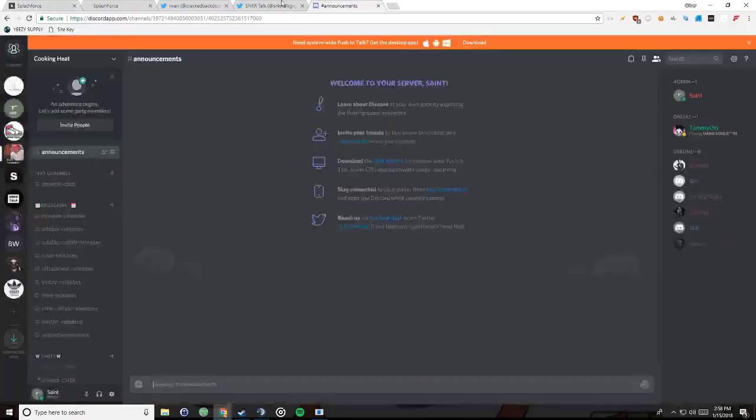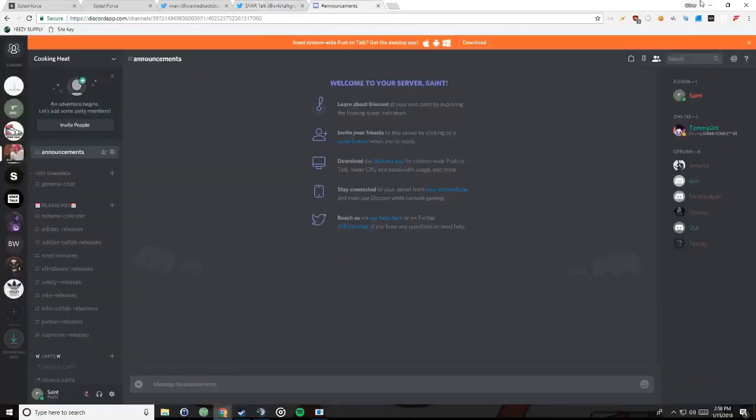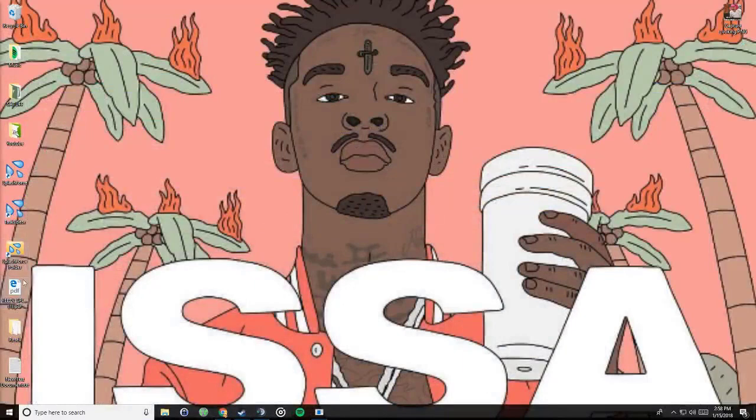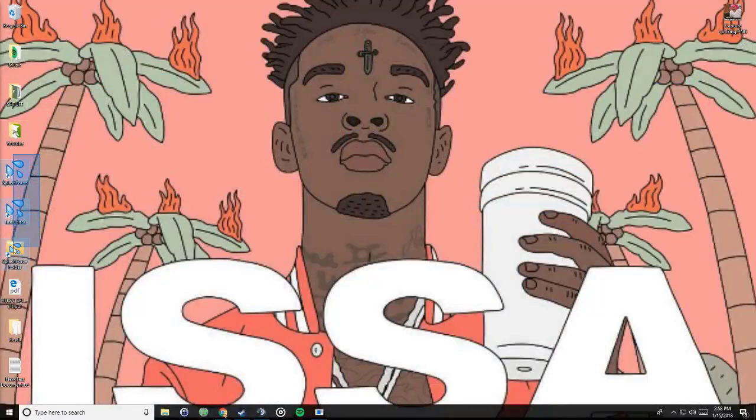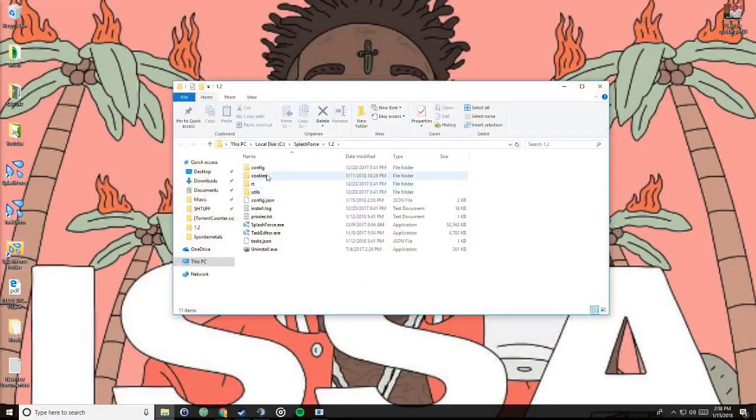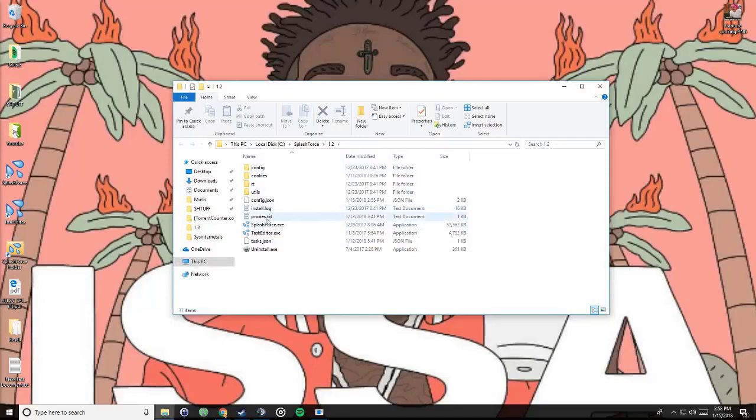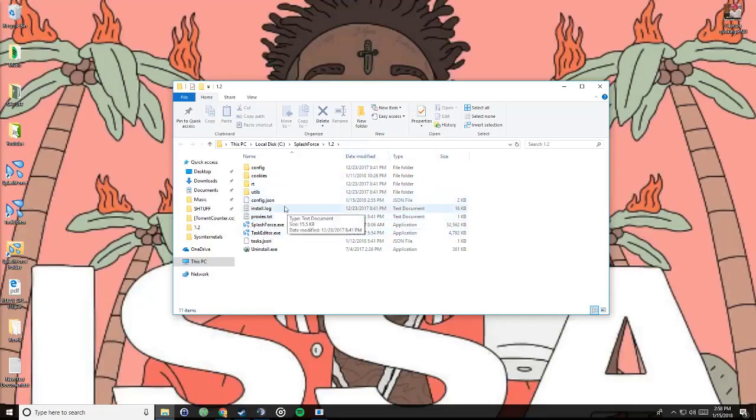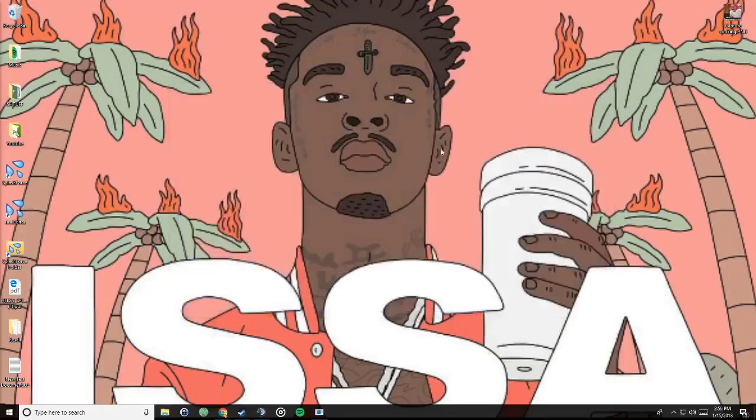So yeah, I'm gonna be talking about the actual bot now. When you downloaded it, it comes with three folders: Splash force which is the actual bot, task editor is how you make your tasks, and splash force folder. In splash force folder, you really don't mess with anything other than proxies dot txt. If you have proxies and you want to use them, you just open it up, insert them, and then you just close it out and hit save.